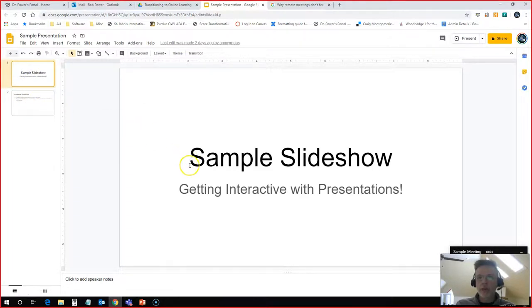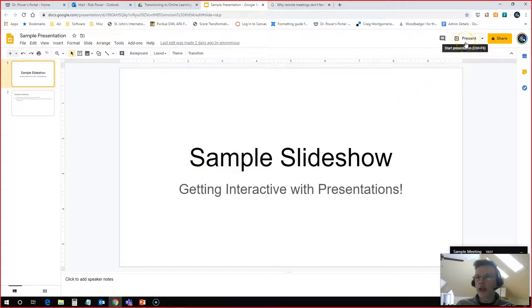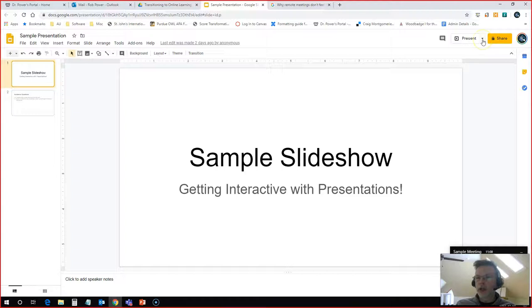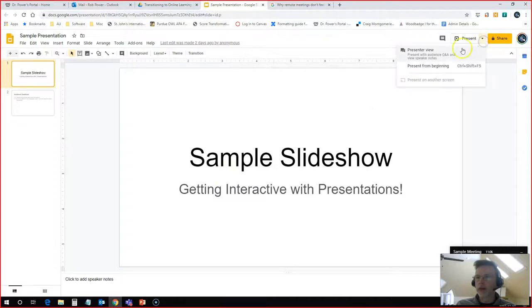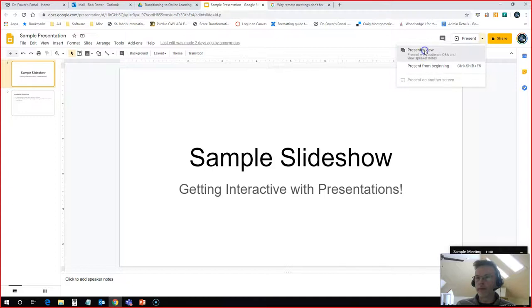And to actually present this to them, I'm going to go ahead and click on the present button here. Now I'm going to hit the drop down menu because if I just hit present, it's going to go full screen. It's not going to give me the interactive options. So I hit presenter view instead of just present or present from the beginning.